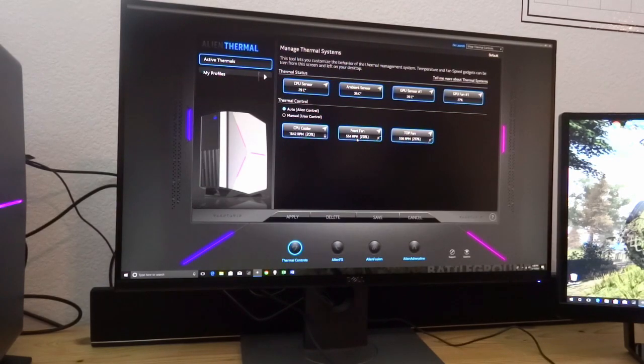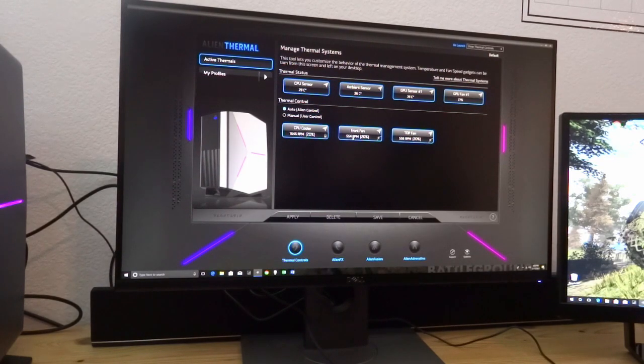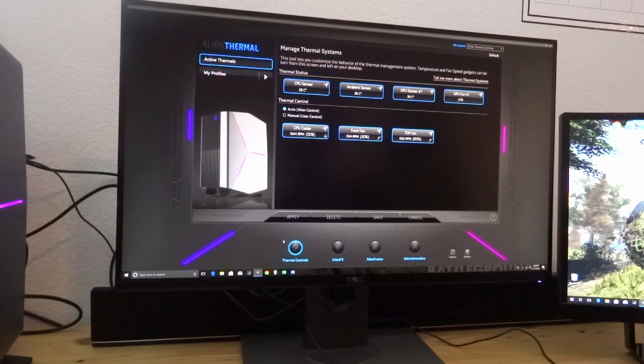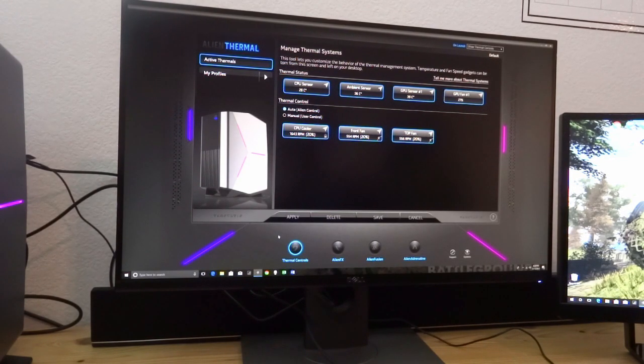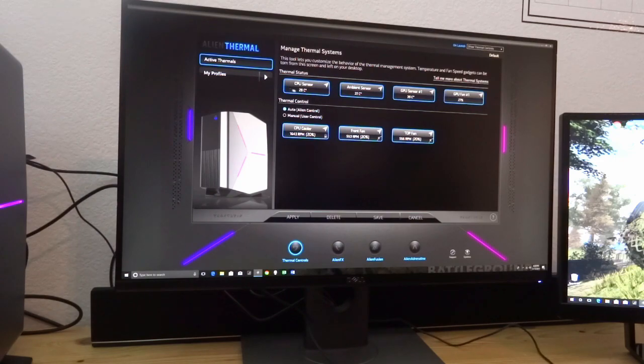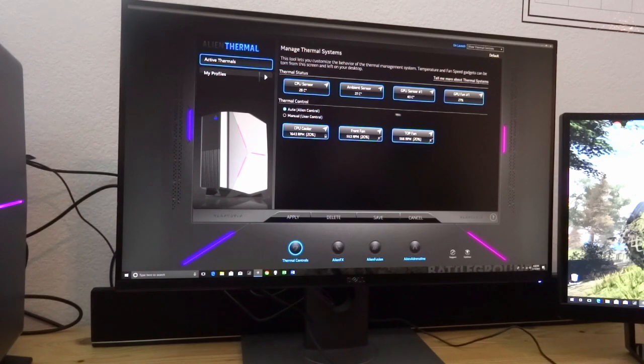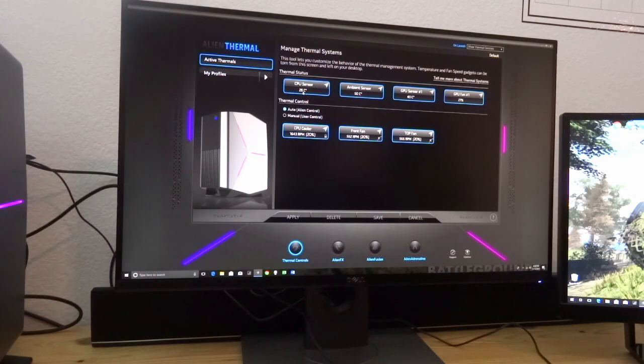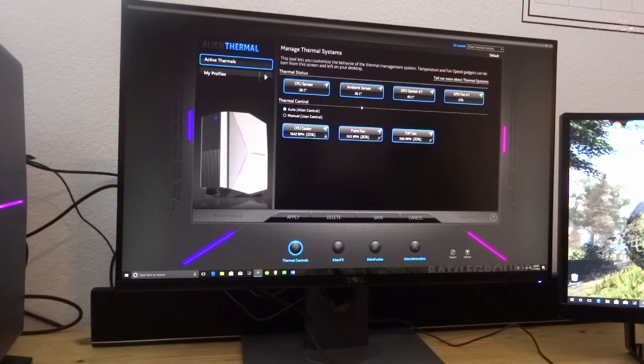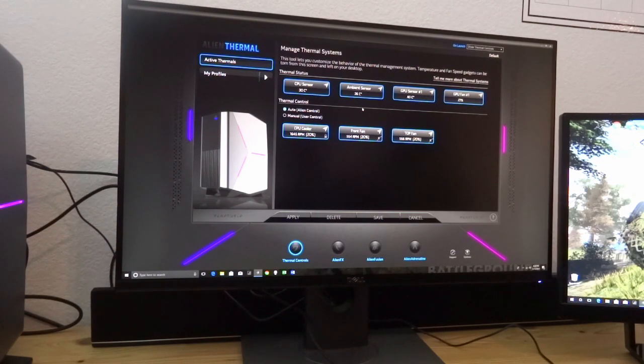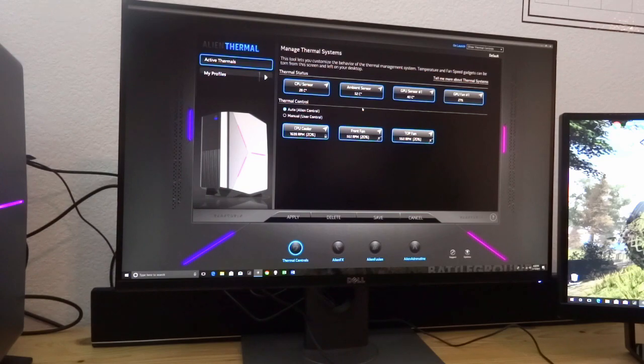Alienware also has its own software, the Alienware Control Center. As you can see, here are my temperatures right now, just resting. Nothing's going on. Got the two monitors connected. The CPU sensor is at 29 degrees Celsius, the ambient sensor is at 36 degrees Celsius, the GPU's temperature is at 40 degrees Celsius right now. That's really cool. But of course, we're not playing any games.